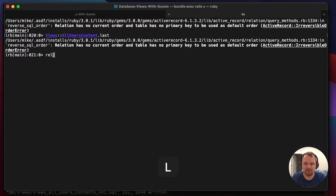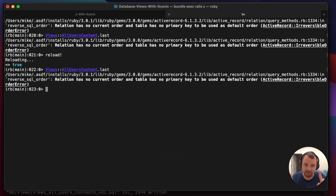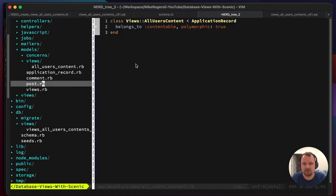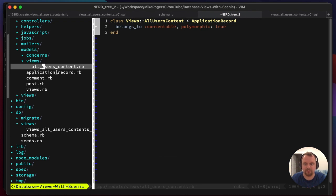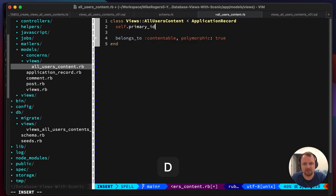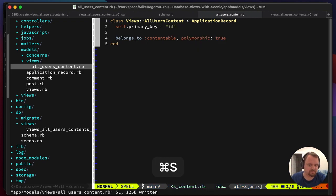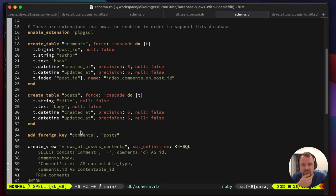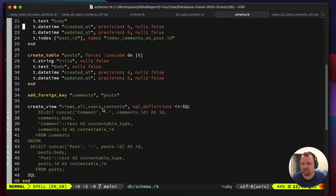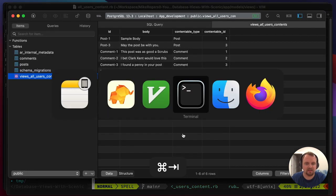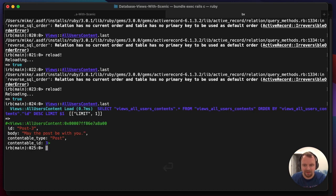The database view now has that id. But Rails is still complaining when I run `.last`. The reason it doesn't know there's a primary key is because the view doesn't live in schema.rb the same way a table does - so it doesn't have its reference point. We need to go to our model and explicitly define `self.primary_key = 'id'`. Once we do that, it knows about it.